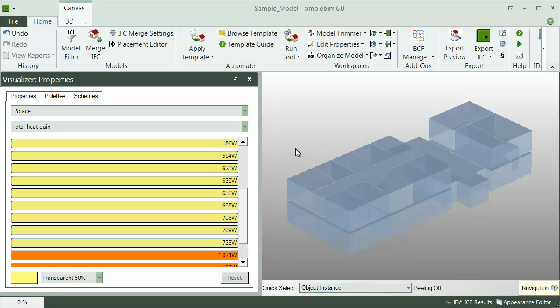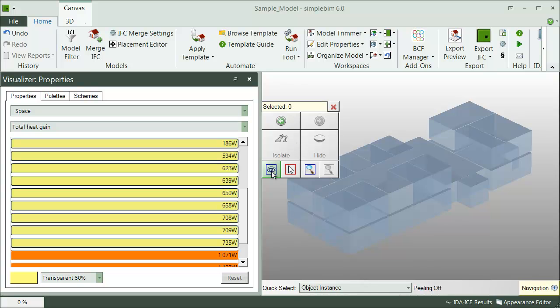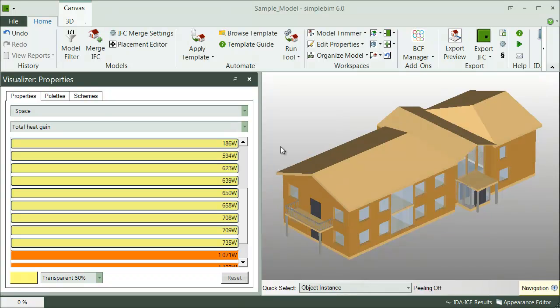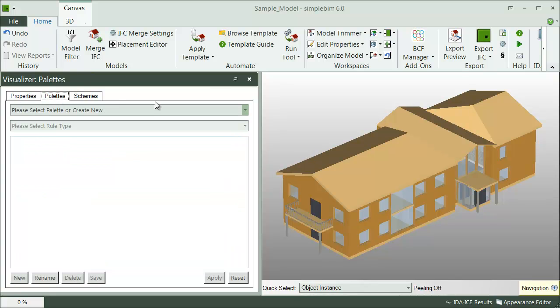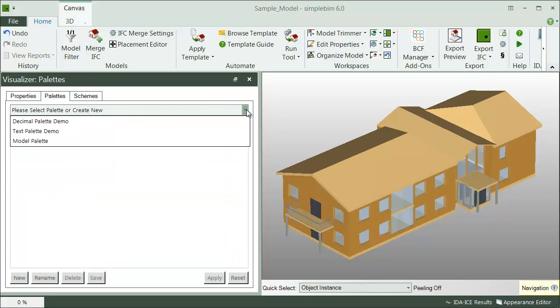Another good starting point for managing appearances is the model palette, which is automatically created when the Appearance Editor is opened. The model palette can be found here in the Palette tab.